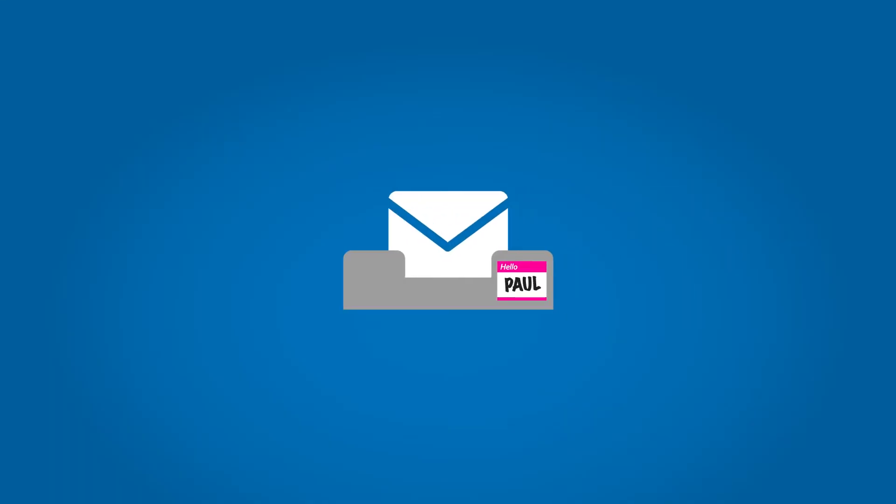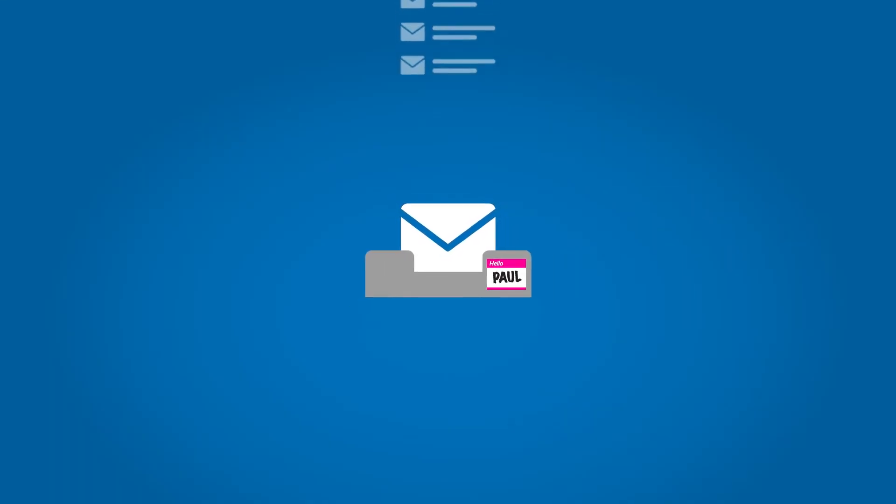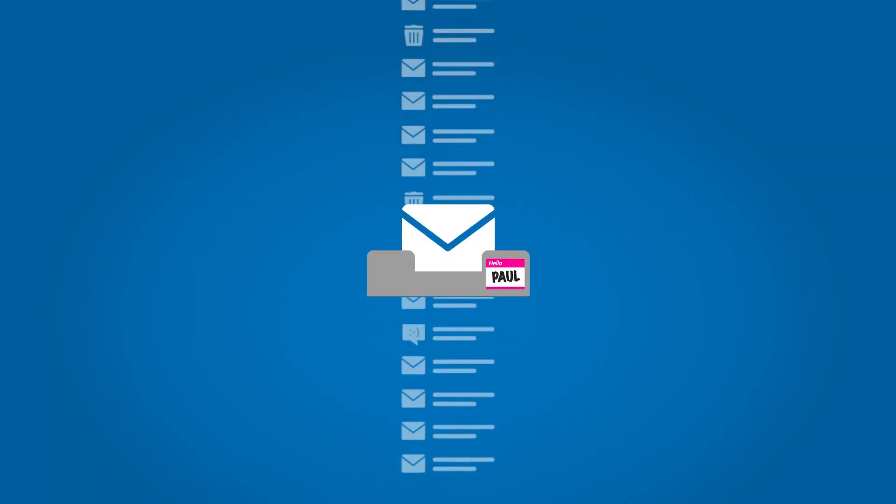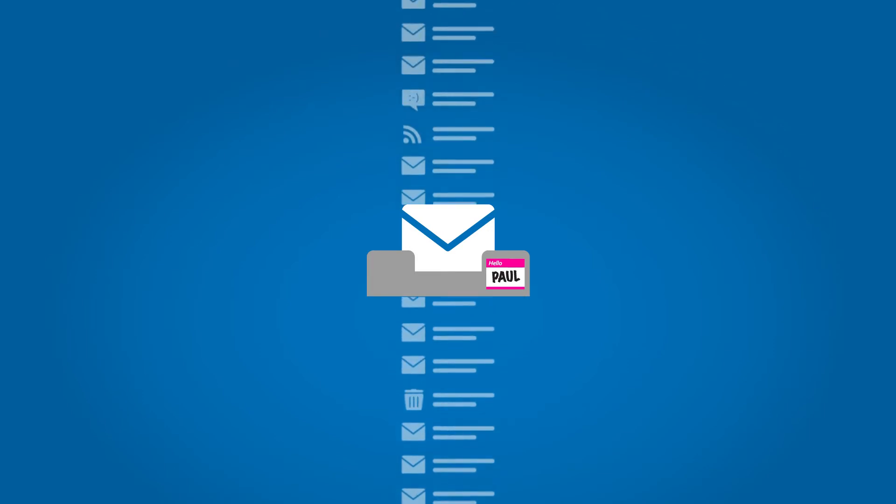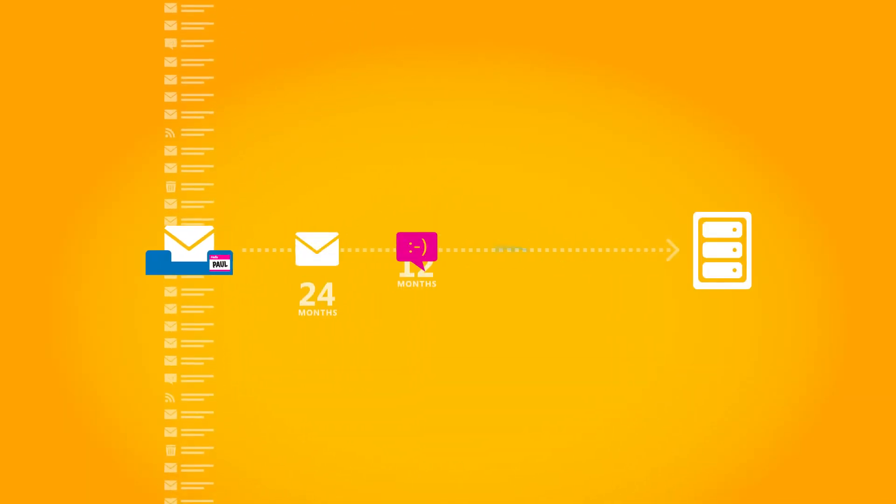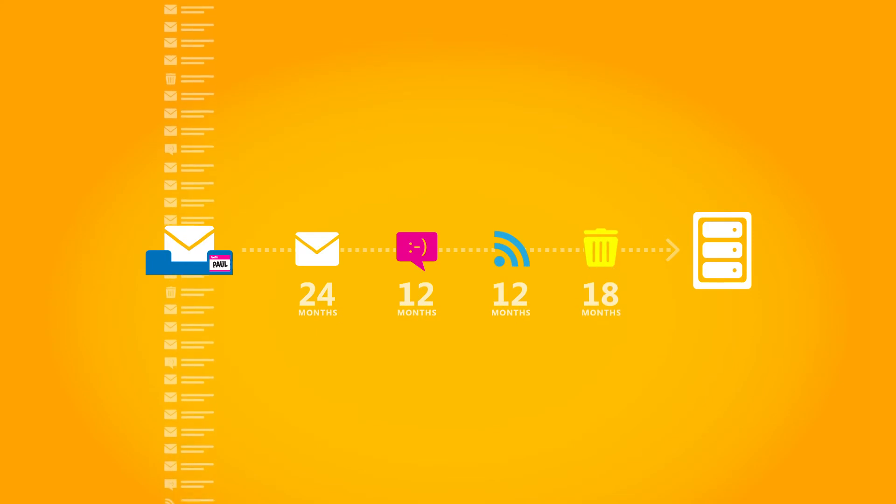Flexibility is important to Paul. He wants total control over what gets archived and for how long. Exchange gives him that flexibility with simple, policy-based controls.